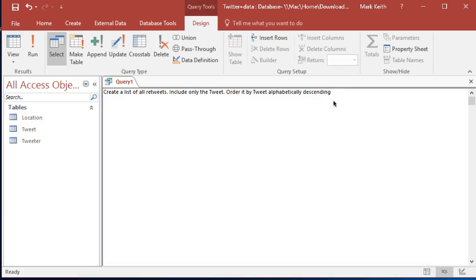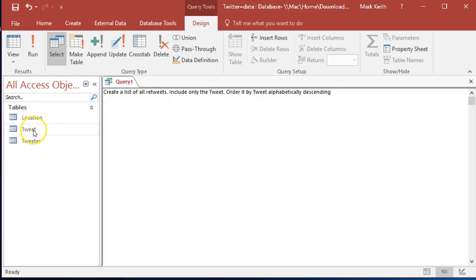All right, create a list of all retweets. So these ones are phrased more like real business problems. We'll have to do a little bit of interpreting. So include only the tweet, order it by tweet alphabetically descending. Sounds good. So let's see what our data looks like here.